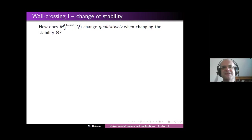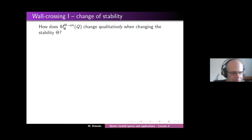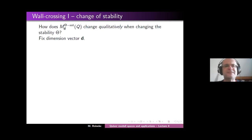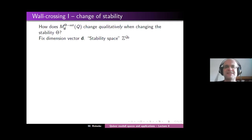Later we will ask about how it changes quantitatively — for example, how cohomology changes when changing the stability. But let's first look at it qualitatively, and I will summarize several results on this slide. First I have to set up some notation.